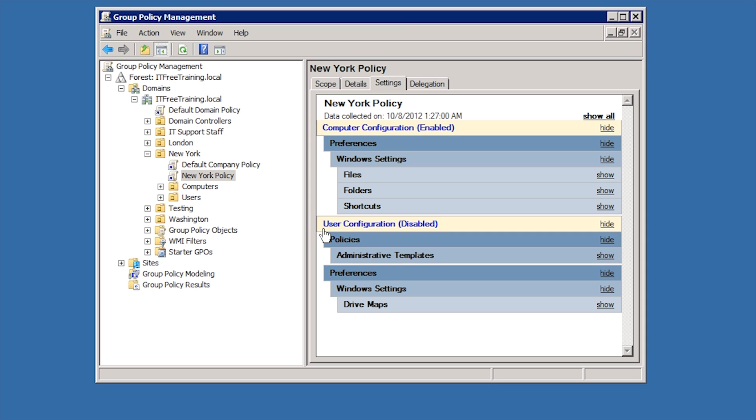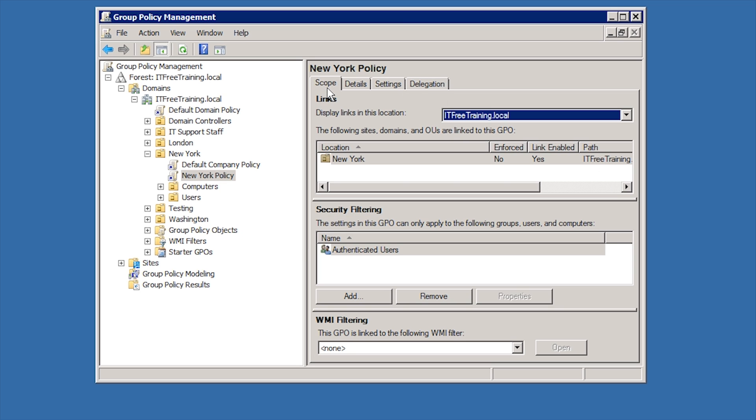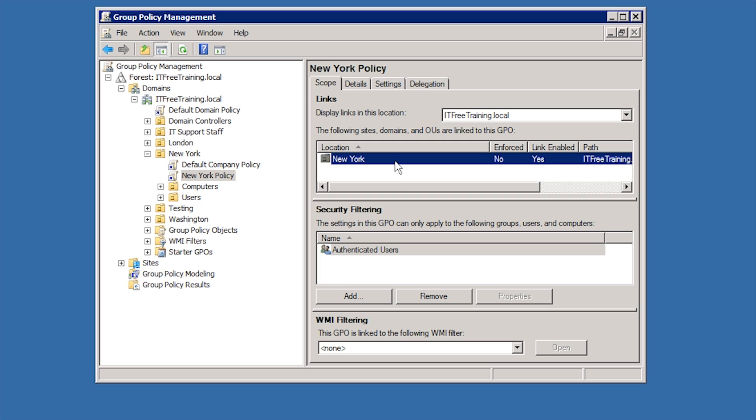In some cases you may want to configure group policy to target particular users or computers. This can be done by sorting users and computers in OUs using Active Directory users and computers, but in some cases you may want to use groups or it is difficult or impractical to sort Active Directory Objects into OUs. To do this, I will select the scope tab. The scope tab defines which users and computers this group policy is applied to. Notice that the OUs that this group policy is applied to are listed. In this case only the New York OU is using this group policy.